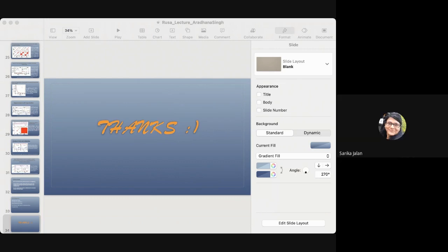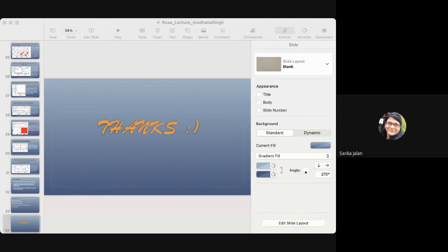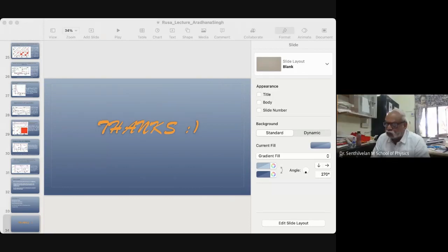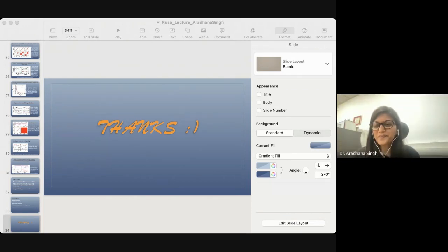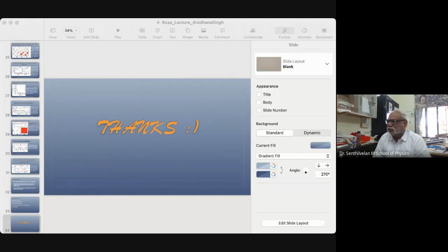Yes, actually that can happen, and that could be more like an extension of the study. Since we are not receiving any more questions, I would like to conclude the session by thanking Dr. Aradhana for accepting our invitation and giving a very wonderful talk on networks of networks. Thank you very much.